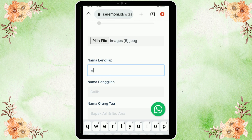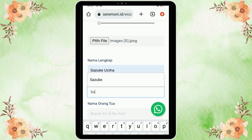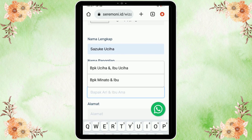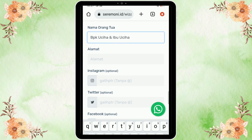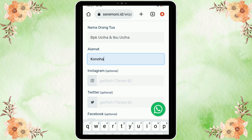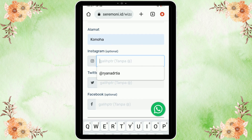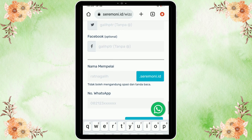Masukkan nama panggilan mempelai laki-laki. Setelah itu masukkan nama lengkap ibu dan bapak kedua mempelai. Lalu isi juga alamat mempelai laki-lakinya. Untuk Instagram, Twitter, dan Facebook itu hanya sekedar opsi.